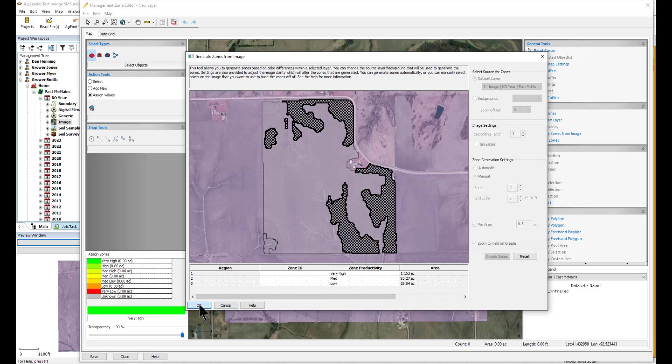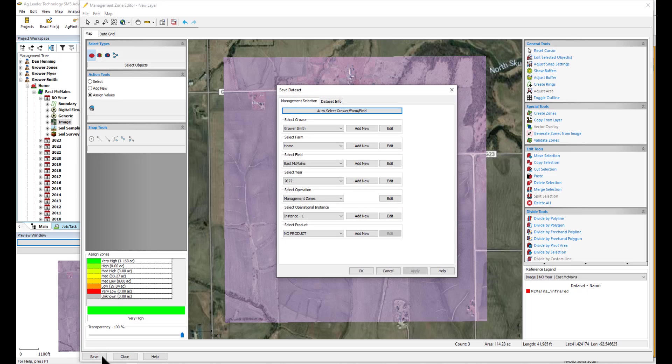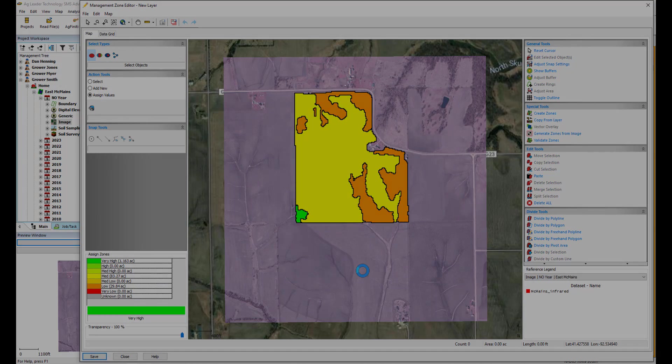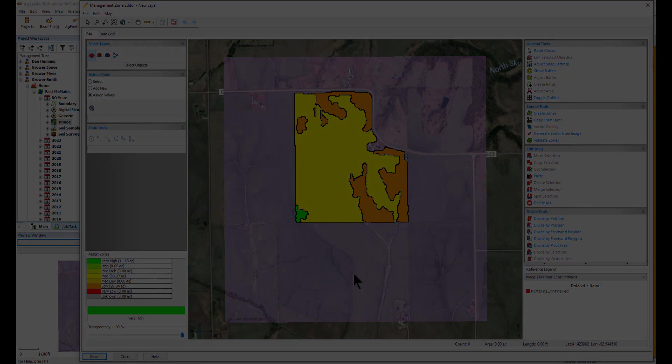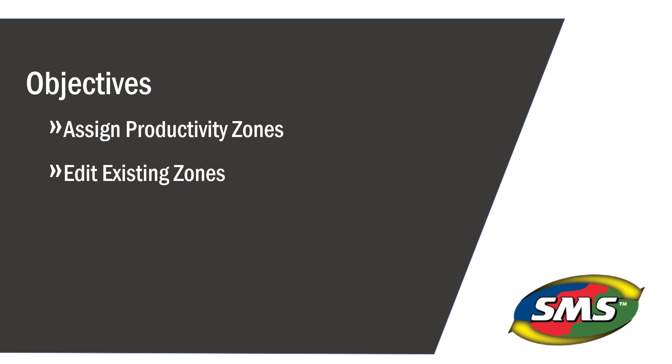And now you can save your zones to the management tree in either the year you have referenced or no year to use year after year. You have now learned how to assign productivity zones to a field based on as applied in image data, and also how to reassign management zones.